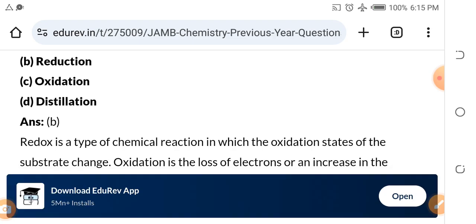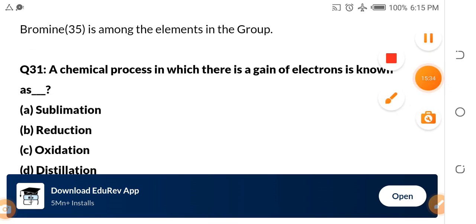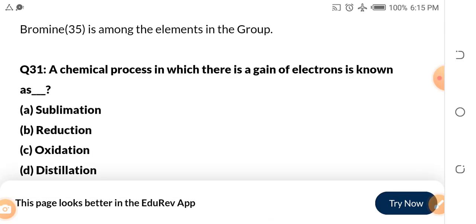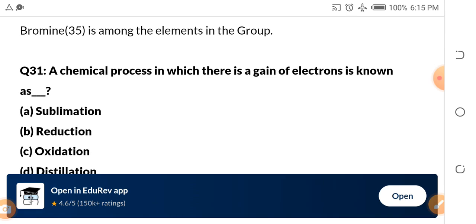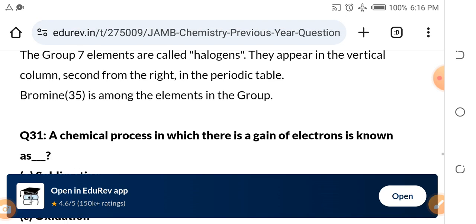Question 31 — I will not give you the answer; tell me in the comments. A chemical process in which there is a gain of electron is called — is it sublimation? Is it reduction? Is it oxidation? Is it distillation? Tell me the answer in the comment section.